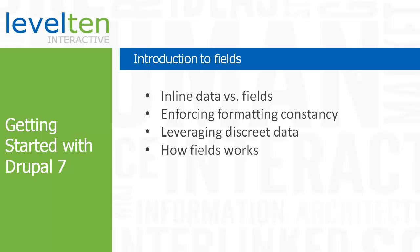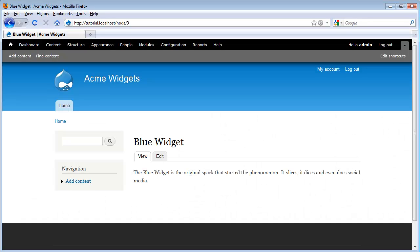Drupal gives non-programmers the ability to do this via its admin. If you're new to building websites using a CMS, it might be a little hard to fully appreciate the elegance that the field system gives us. To understand the problem that fields solves, let's look at an example from our demo site.